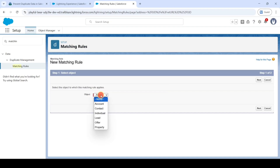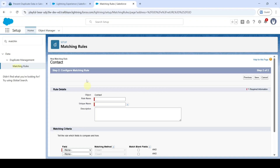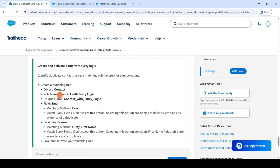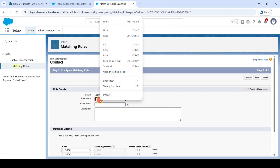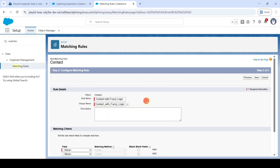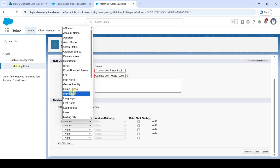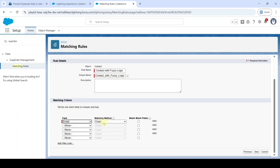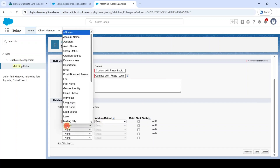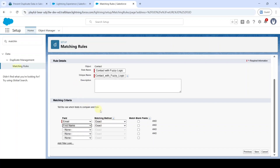Select the object as Contact, then click Next. Copy the rule name from the instructions — that is 'Contact with Fuzzy Logic' — and paste the rule name into the field. In the field search, search for Email, and the matching method is Exact. The next field is First Name.